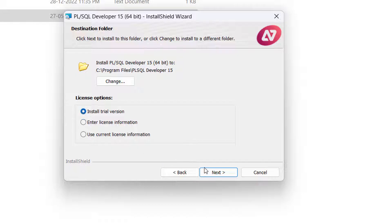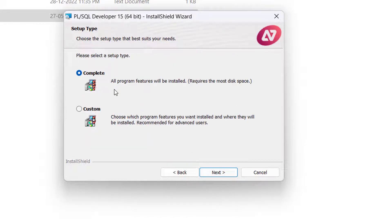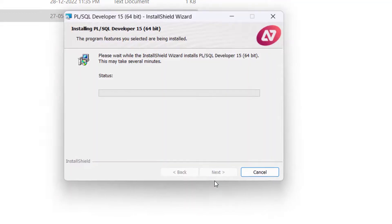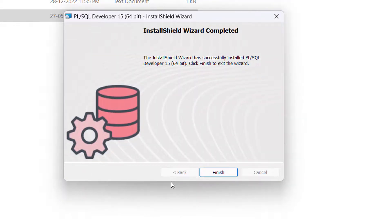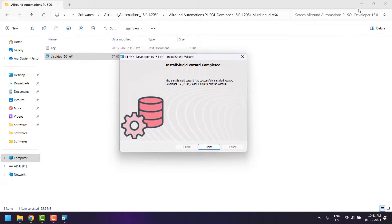Click 'Trial Version' and click Next. I am going to install the complete version of PL/SQL Developer, so I have selected 'Complete', then click Next and click Install. It will take 10 to 20 seconds to install based on your machine capability. PL/SQL Developer installation has been completed.